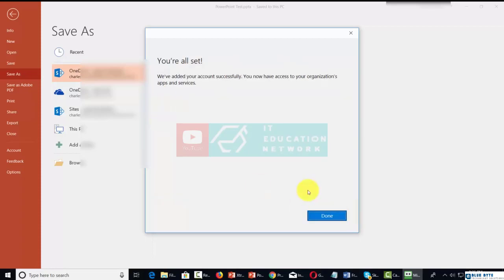Microsoft will tell you that they've added your account. You now have access to your organization's apps and services. You can then click done.